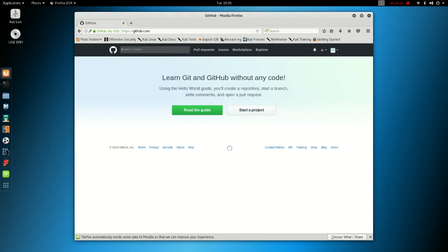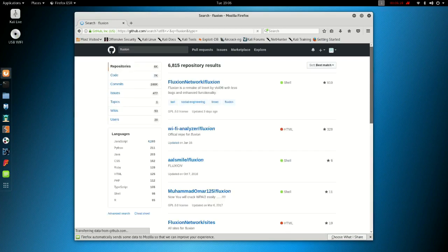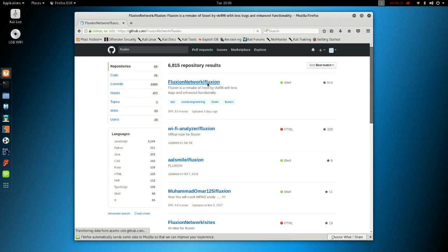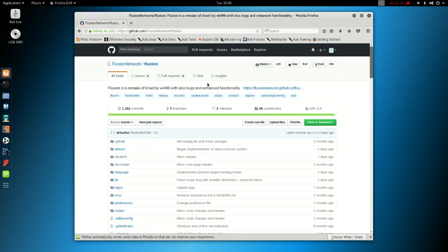Now just search for Fluxion. It'll be in the Fluxion Network, usually the top link. Yep, there you go. You can click on that. Okay, now we're there.